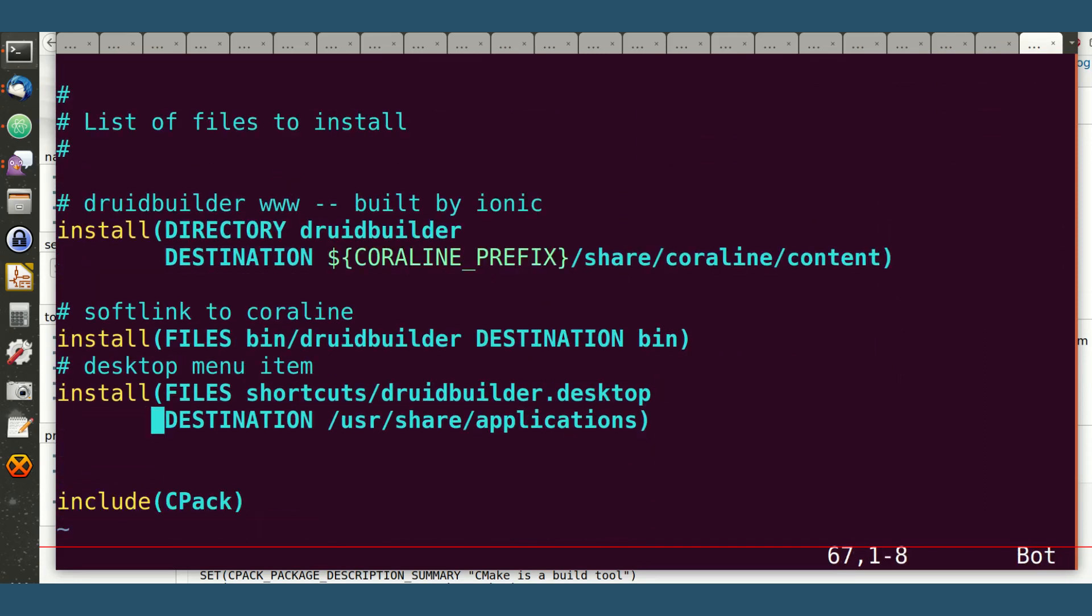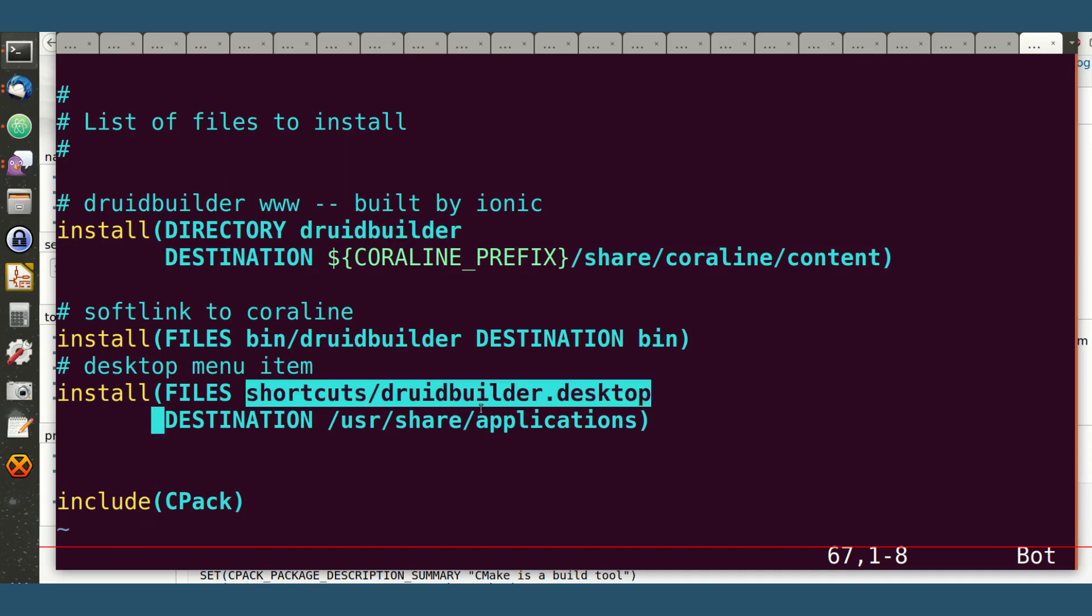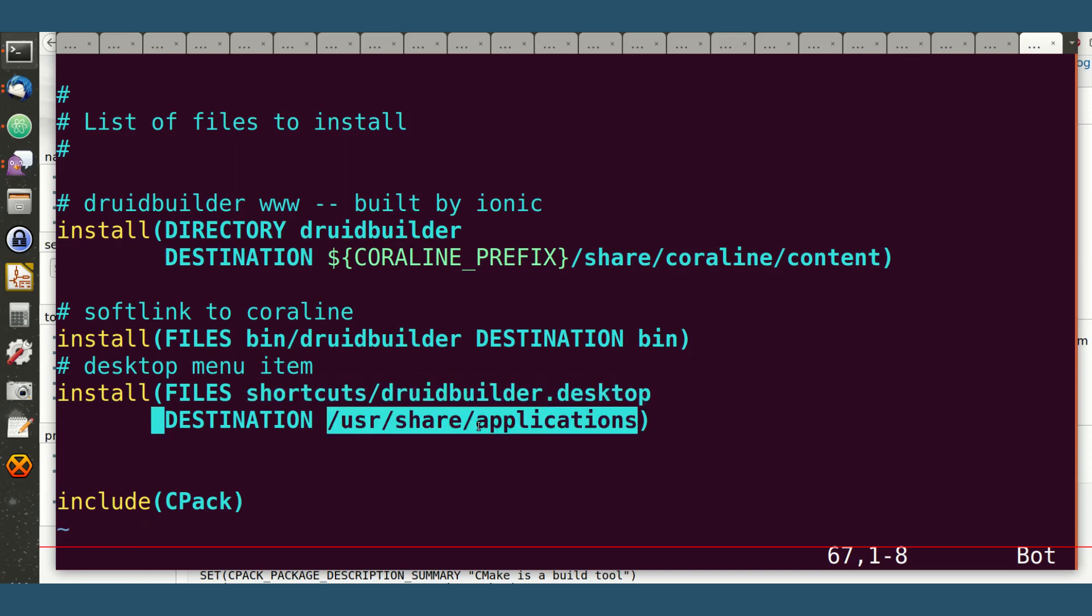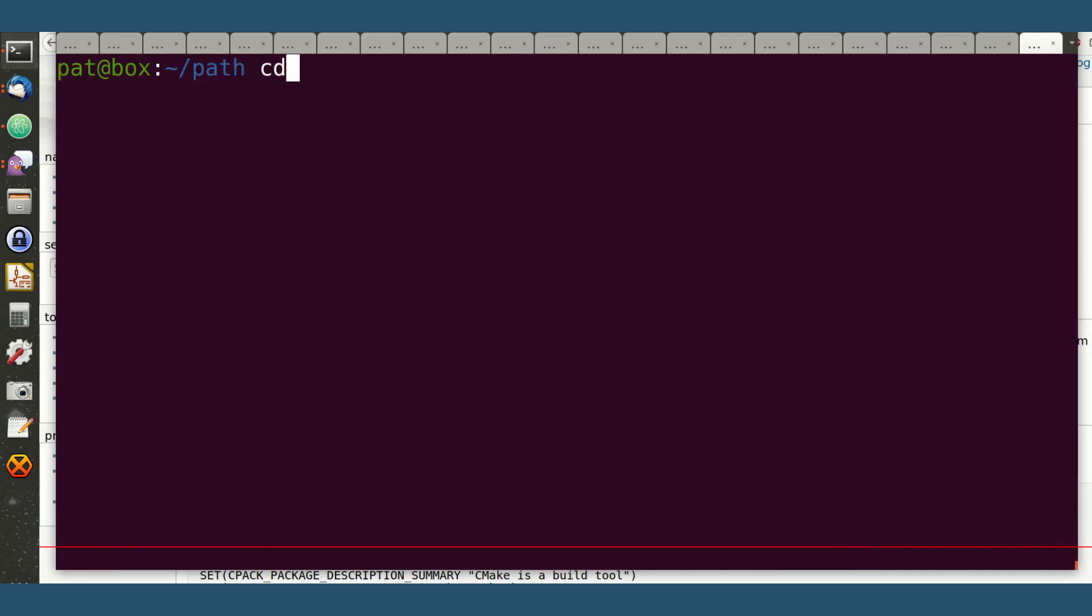And then the installation process is basically copying everything to the right place. I'm going to put the DruidBuilder under the Coraline shared content directory, I'm going to put the soft link into bin directory, and I'm going to put the shortcuts into user-share applications. So that's great. Let's do this.